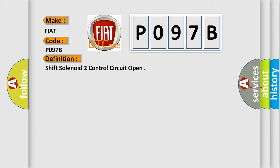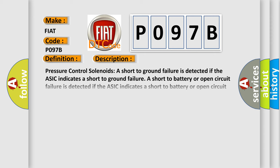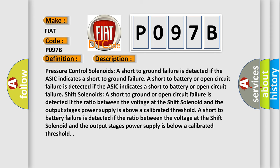Pressure control solenoids: A short to ground failure is detected if the ASIC indicates a short to ground failure. A short to battery or open circuit failure is detected if the ASIC indicates a short to battery or open circuit failure. Shift solenoids: A short to ground or open circuit failure is detected if the ratio between the voltage at the shift solenoid and the output stage's power supply is above a calibrated threshold.